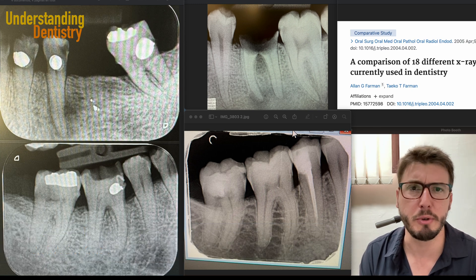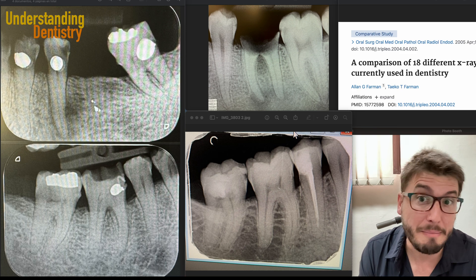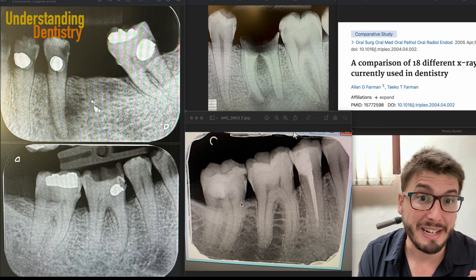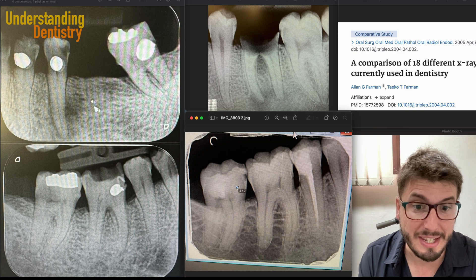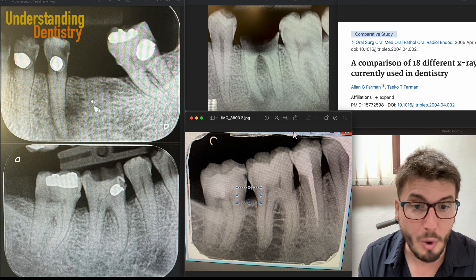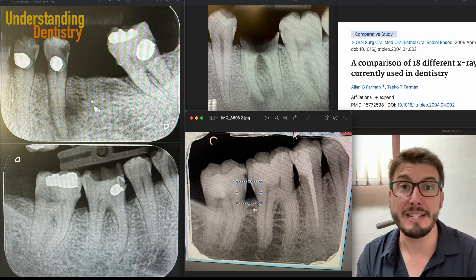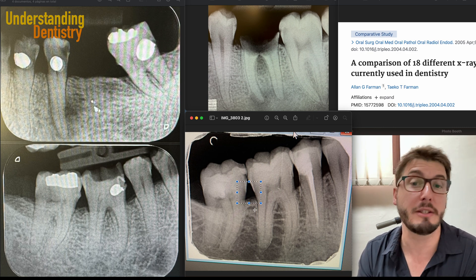It's a very common question from you guys. In a few minutes, we are going to explain this very simply. Take a look at this. The cervical burnout, which is this radiolucency here close to the CEJ — why does it happen? Because this area is narrower. It's narrower than the rest of the tooth.